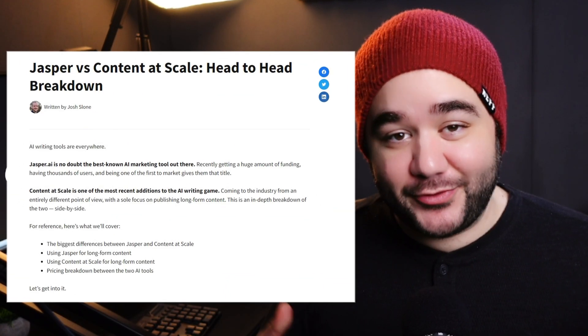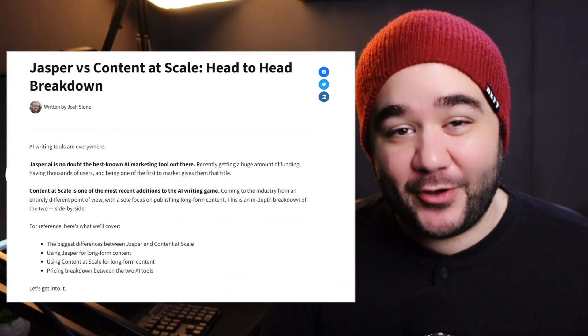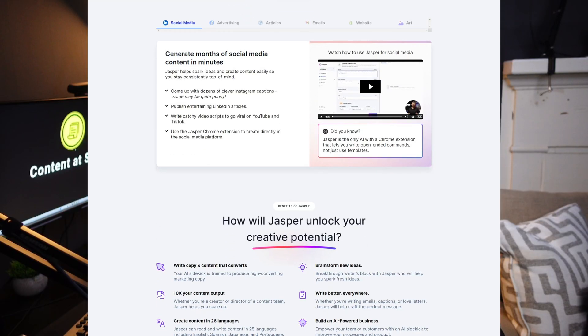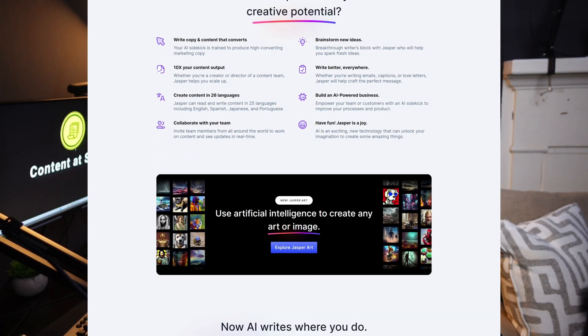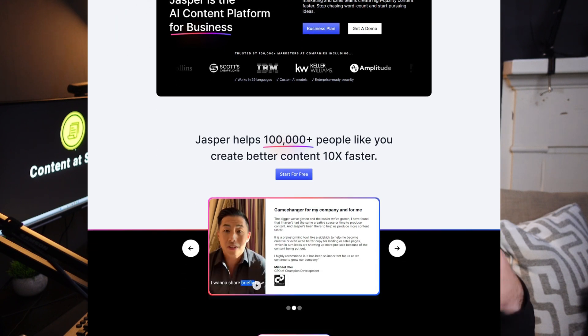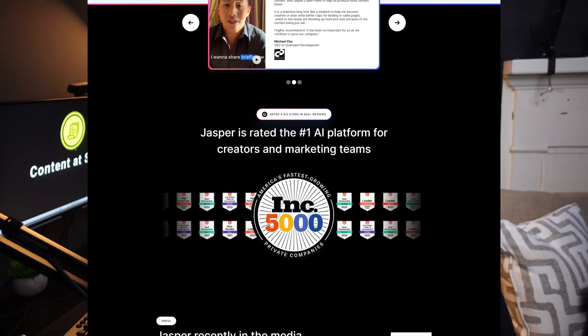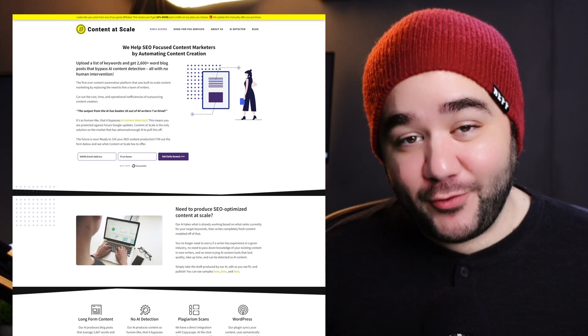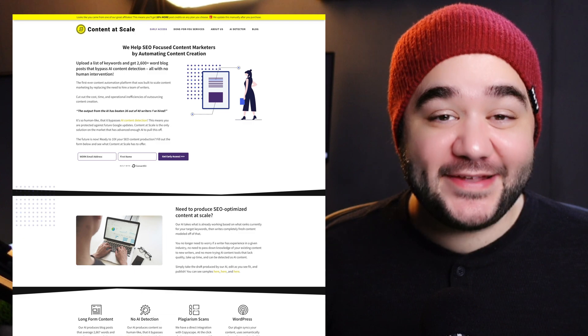Today we're going to take a deep dive into an article written by Josh Sloan here at Content at Scale, breaking down both Jasper and Content at Scale. Jasper is a generalized AI you can use to write blog posts, emails, and social media posts. Content at Scale, on the other hand, focuses on creating full-length, high-quality SEO-optimized articles from just your keywords, making sure the output is human-like and undetectable.